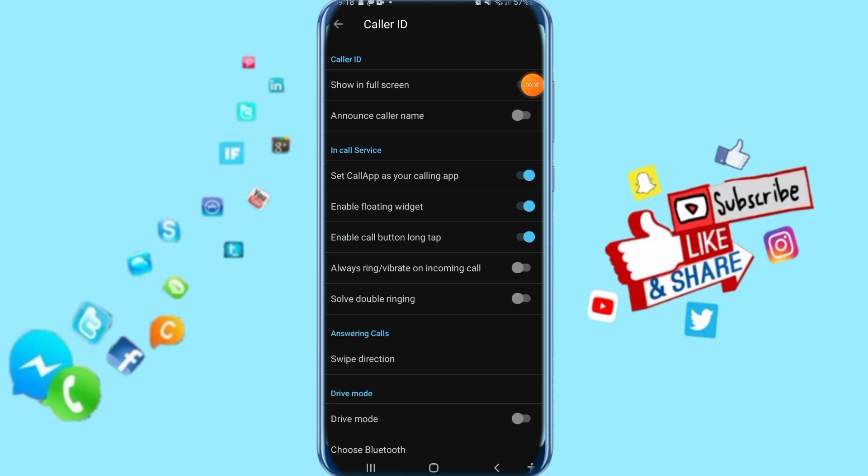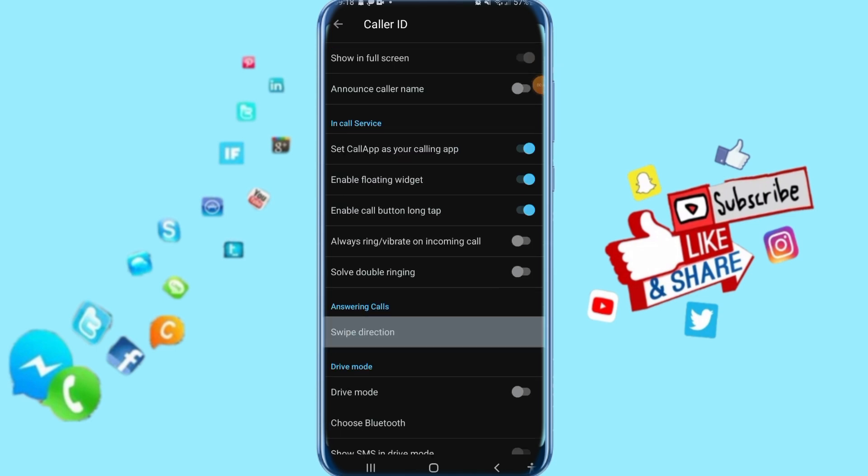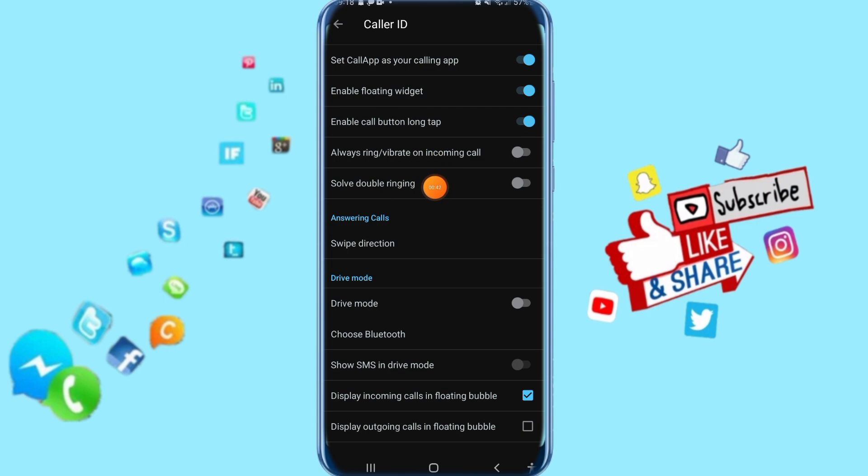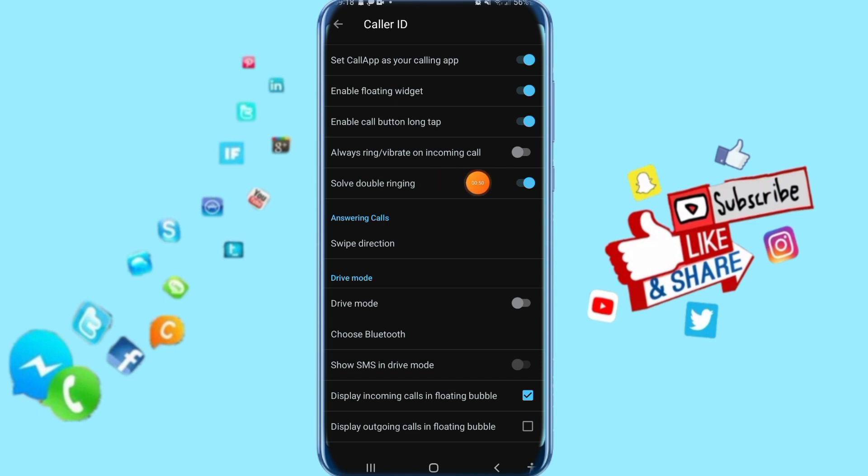Then you go down and come here to solve double ringing. Click on this toggle. As you see, this color shows that solve double ringing is now enabled. So that's all.